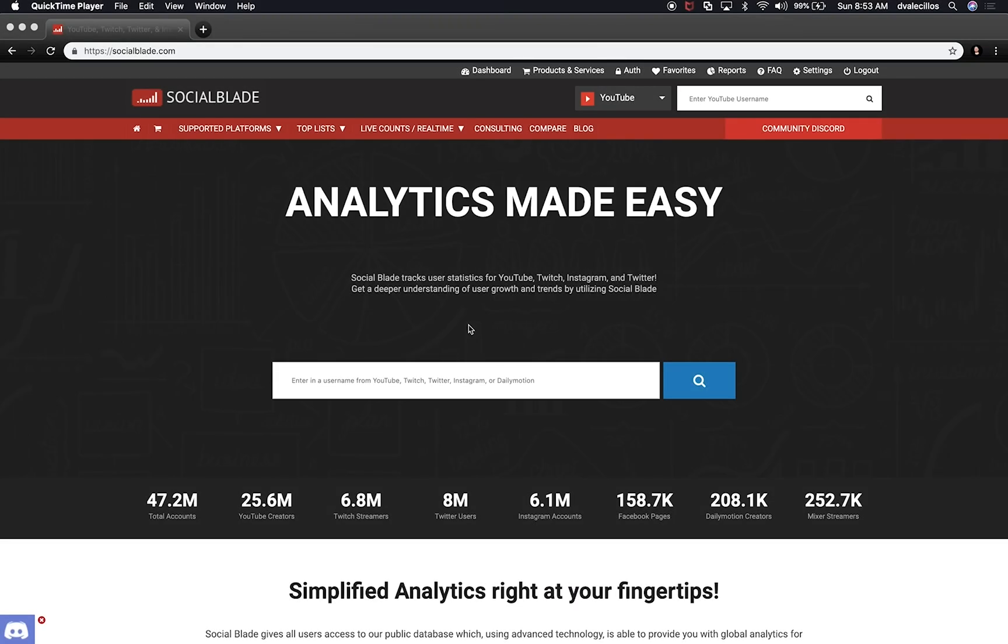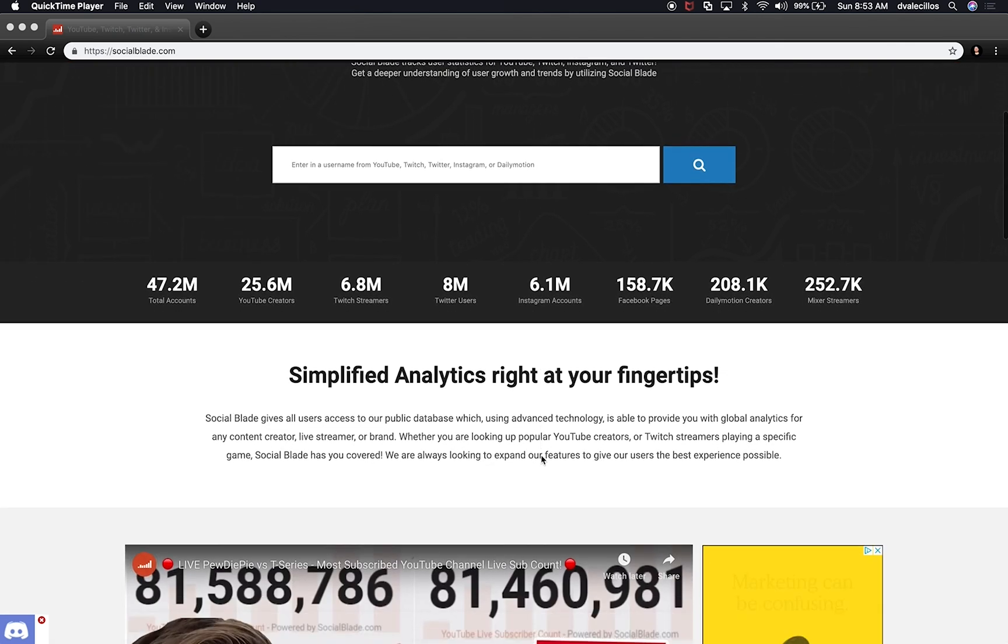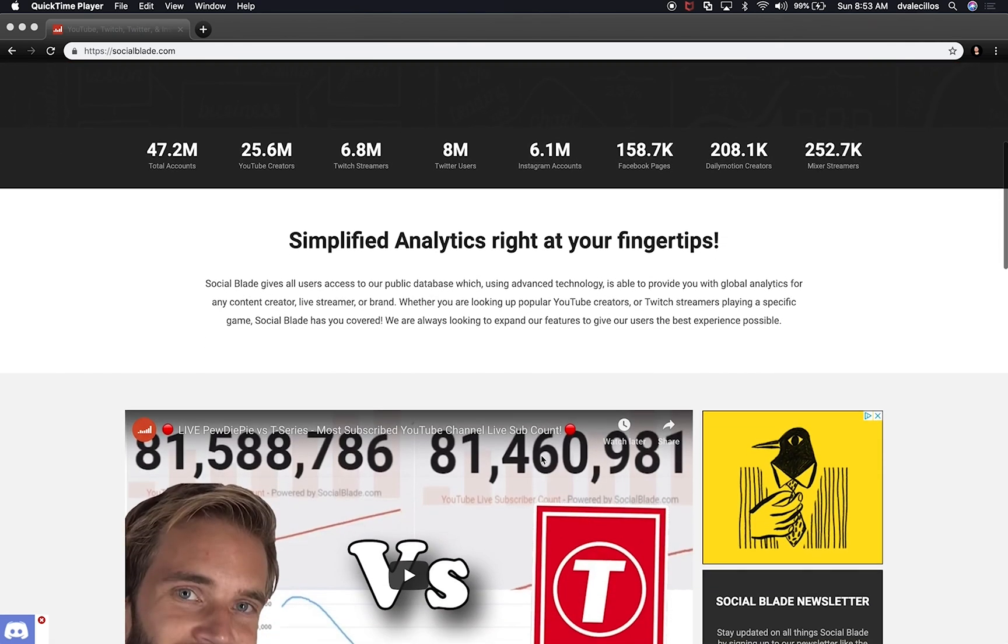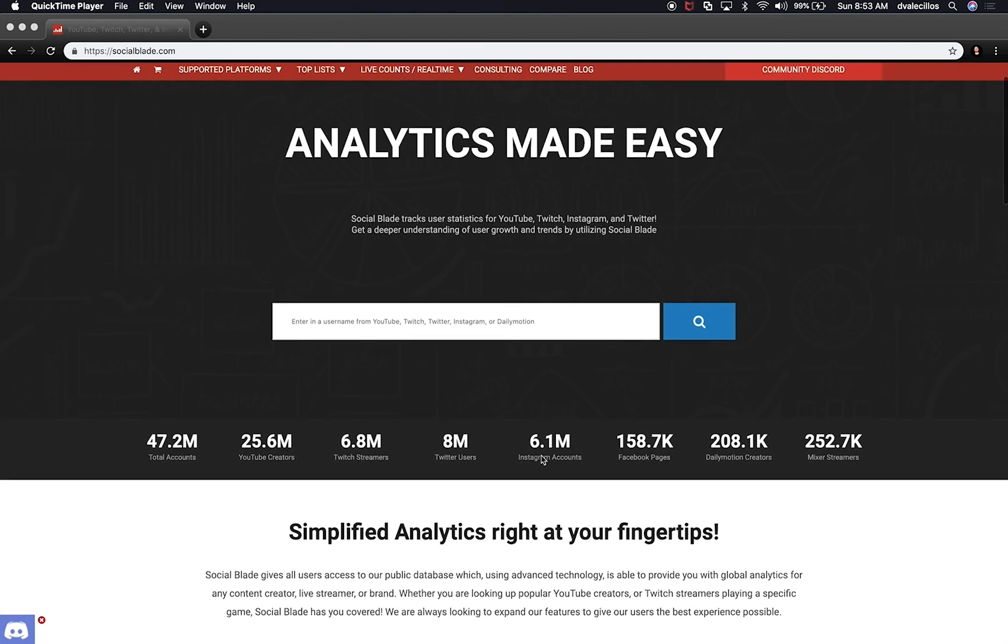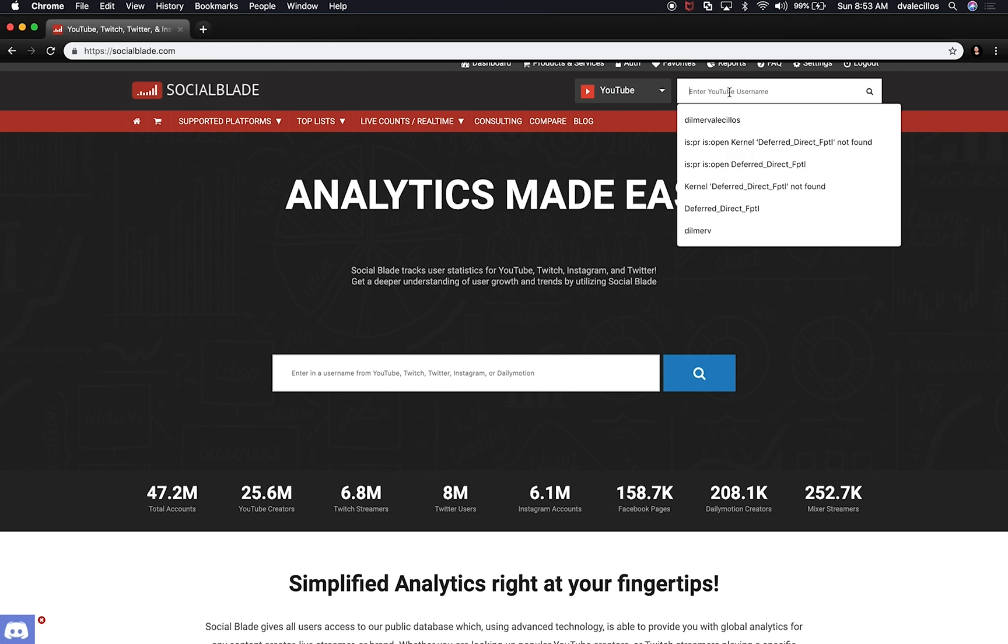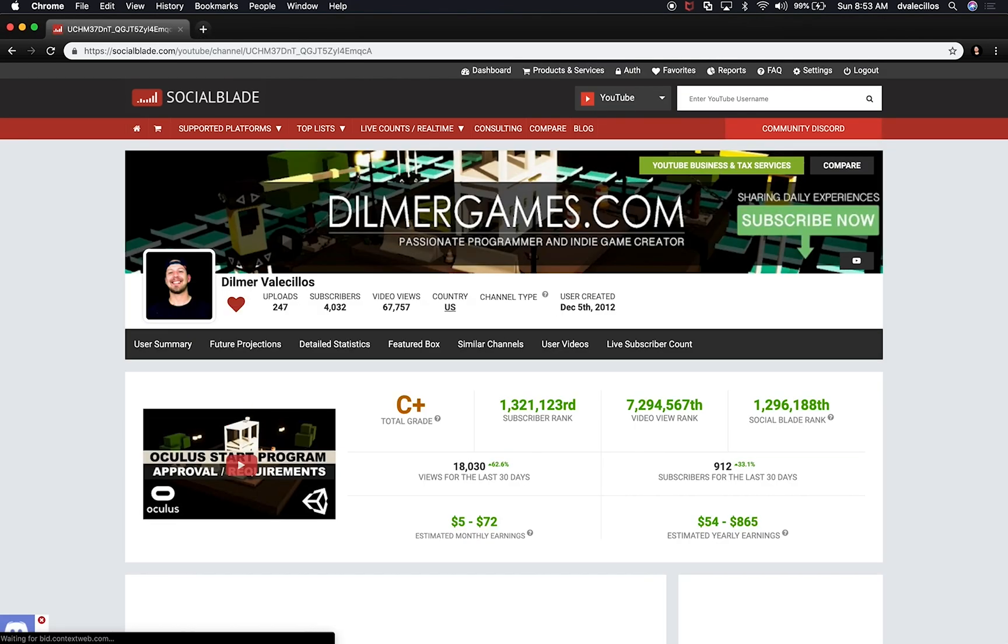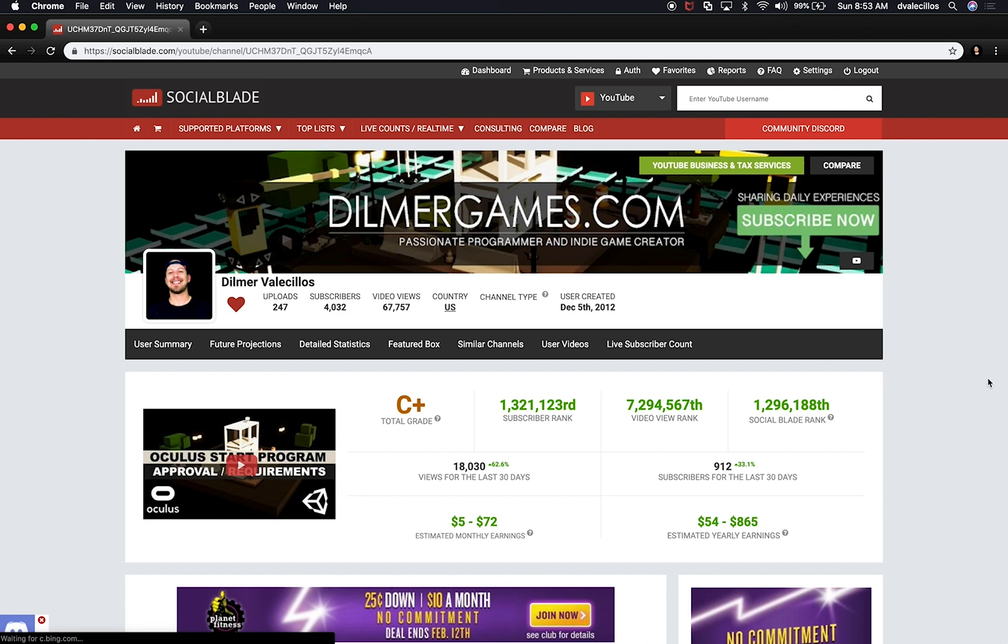Alright guys, so here is Social Blade and this is one of those tools that I really enjoy using because it allows me to track my progress as a YouTuber. So if you want to find out how you're doing, you're basically going to the top right and type in your username. So as you type in your username, you can see everything about your YouTube page.